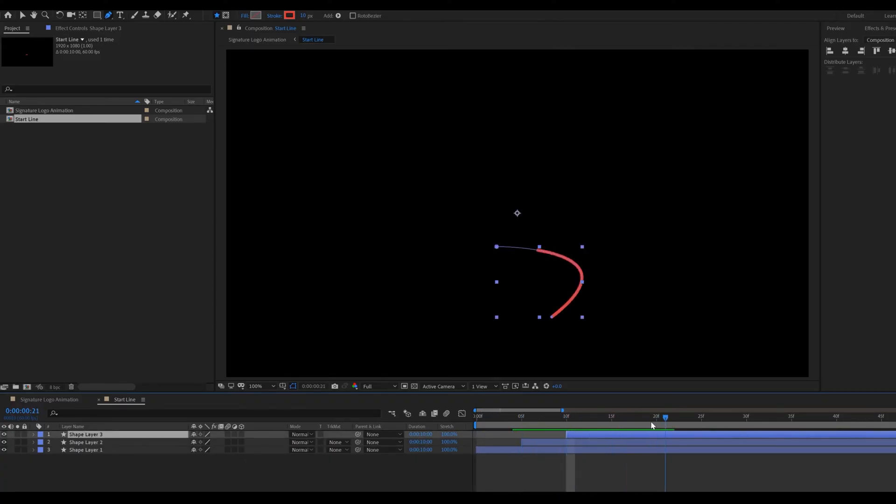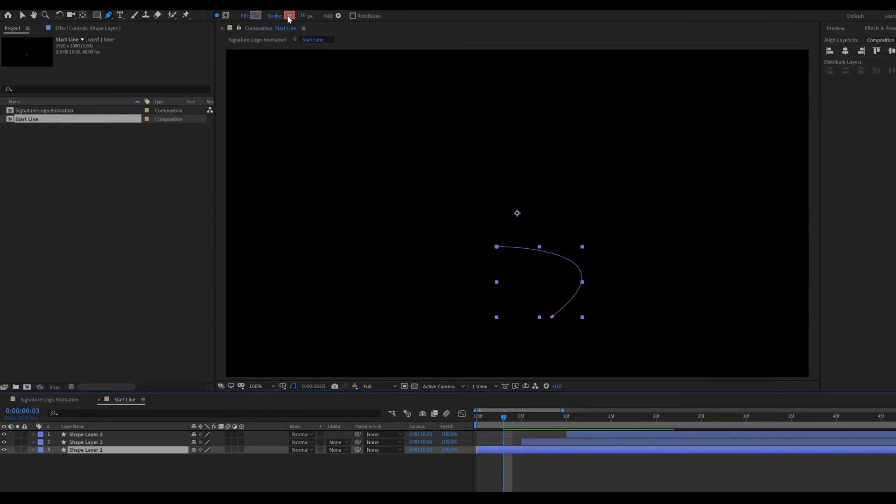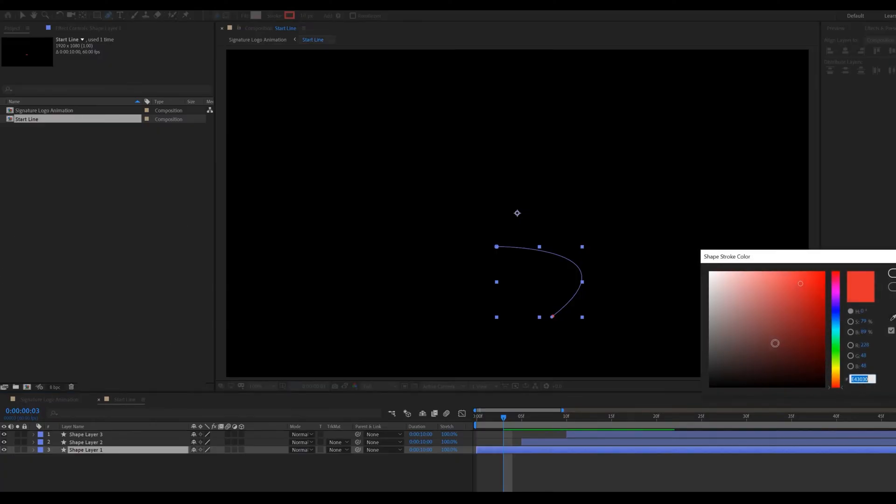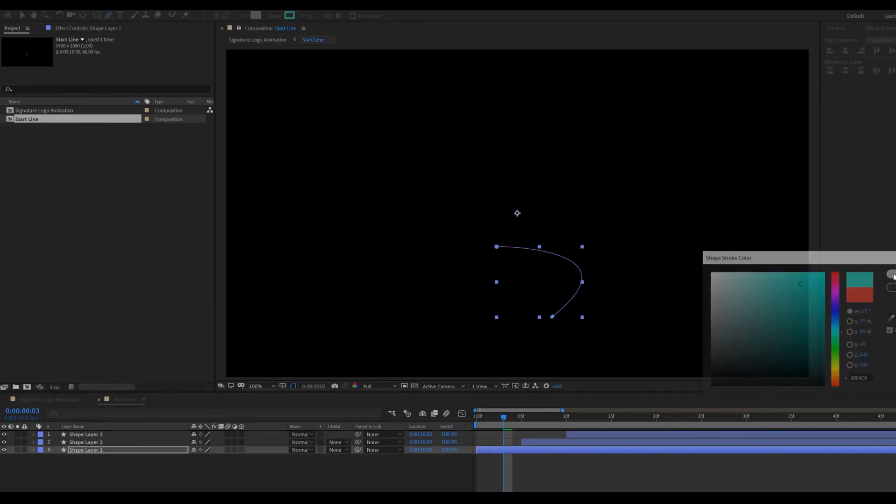Select first shape layer. Go to toolbar. Select stroke. Then change color like that. Now doing same with rest of 2 shape layers.